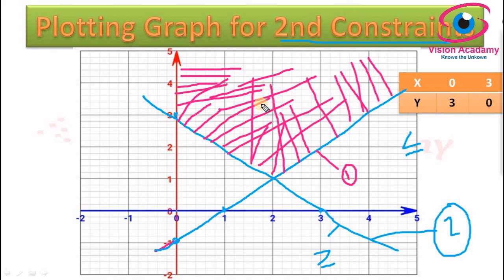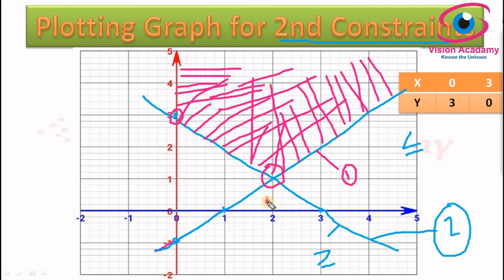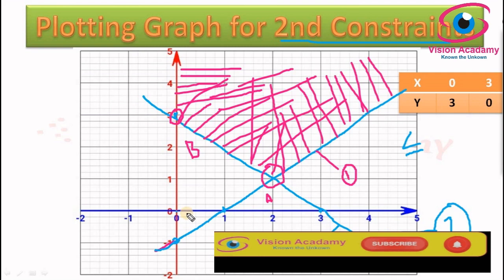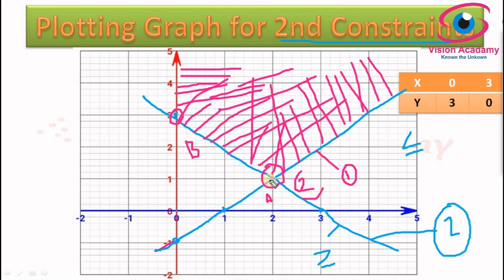After drawing the feasible region, we need to find the corner points. A corner point is where two lines intersect or where axes meet. In this case we have only two corner points, A and B. The value of corner point A: x is 2, y is 1. The value of corner point B: x is 0, y is 3.